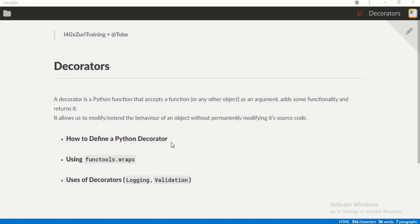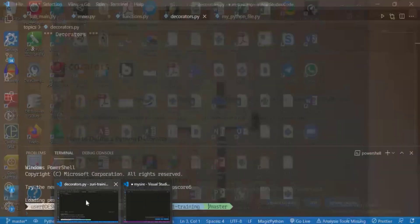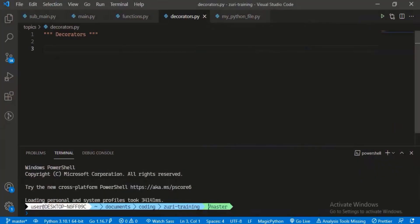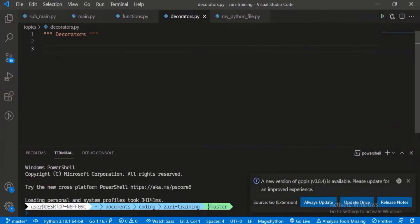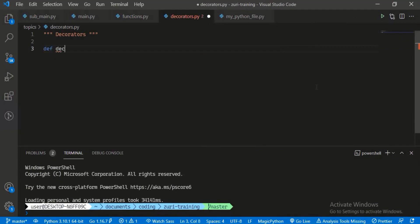I know that might sound a bit abstract, so let's look at an example. I'm just going to navigate to VS Code. Decorators are actually functions, but we can do special things with them. A decorator is just a normal function. To create a decorator, we define it like a normal function.